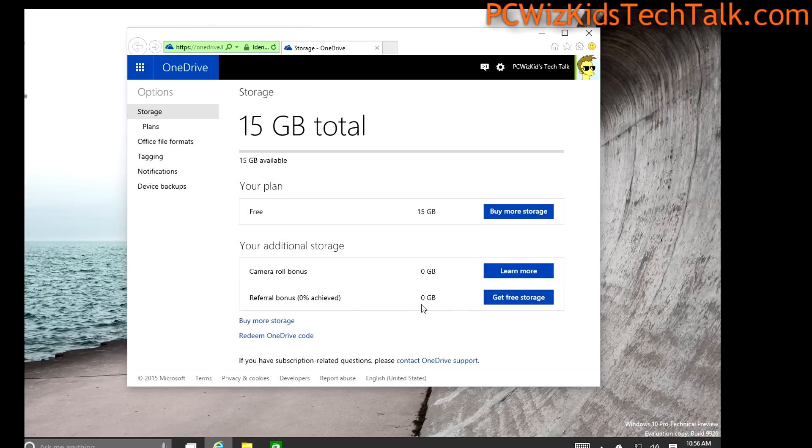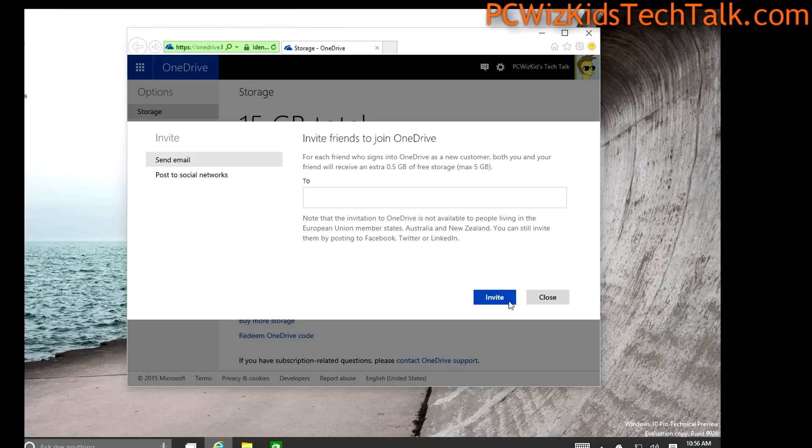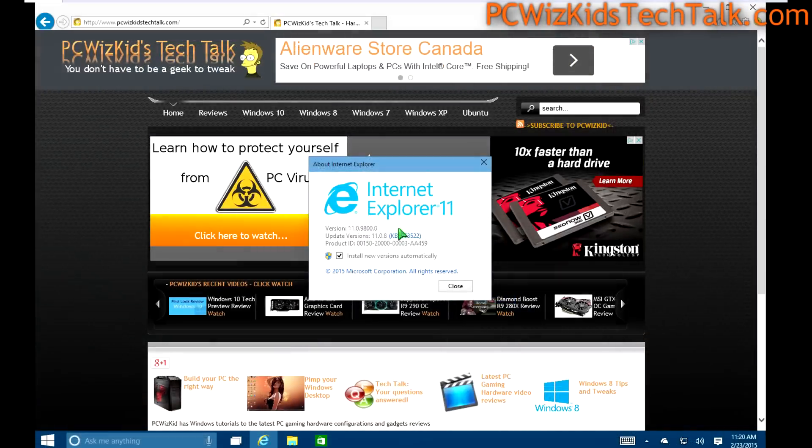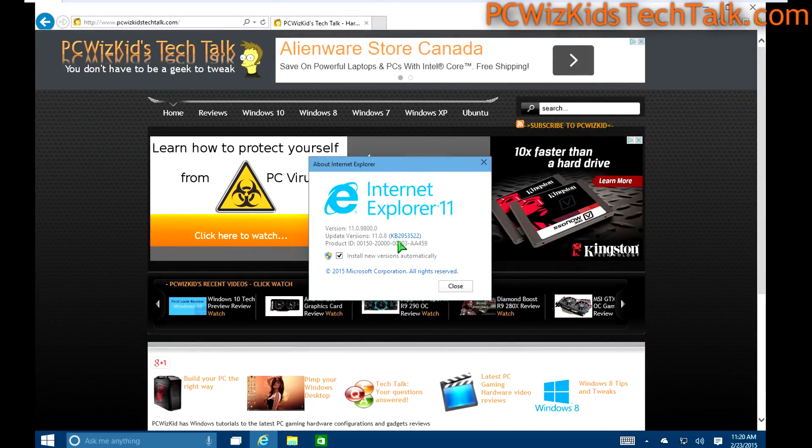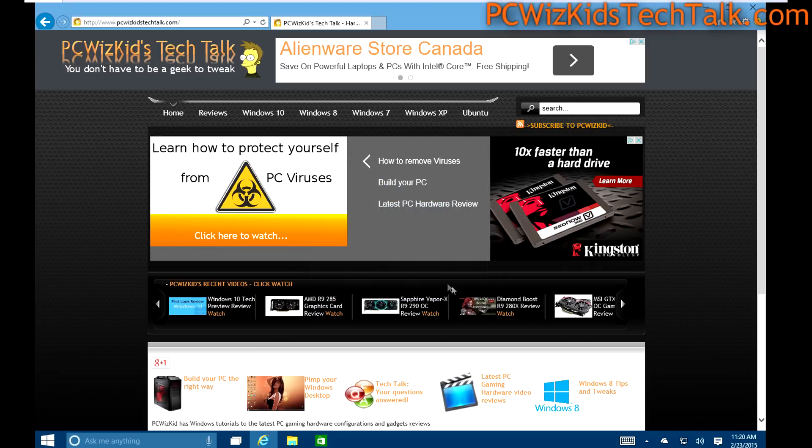And you can expand that. Obviously you can either purchase that, you can get that through rewards, you can get that through getting other people to join, for example, and expand it and get more than just 15 gigs. But it's nice to have something on the cloud, something out there for backup purposes. Internet Explorer 11 obviously is something that I'm constantly looking to see what are the improvements.